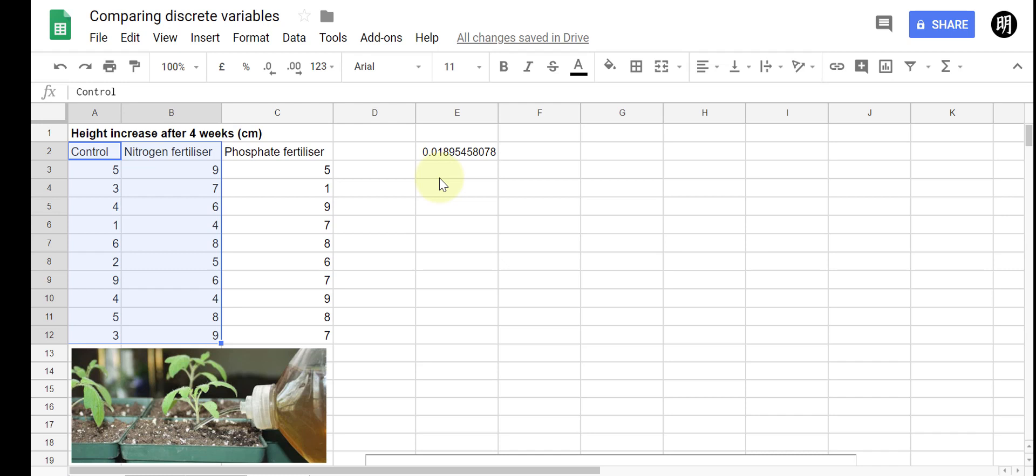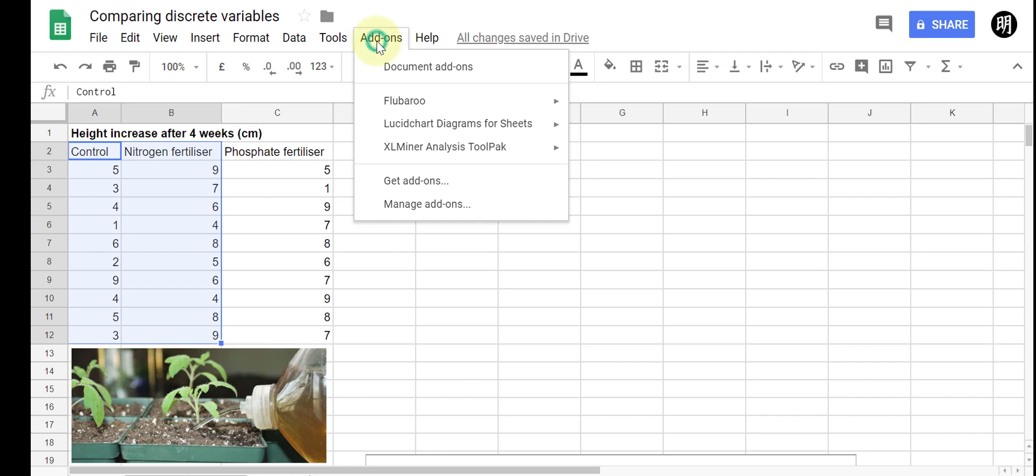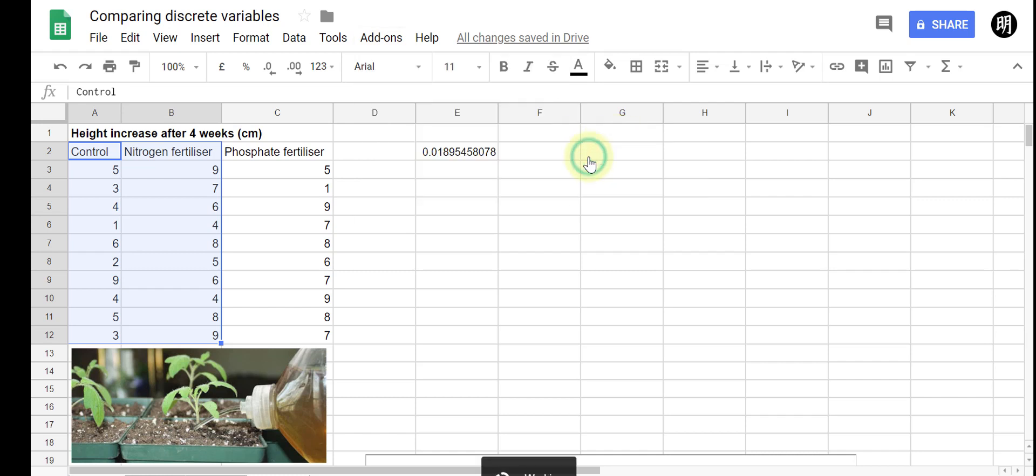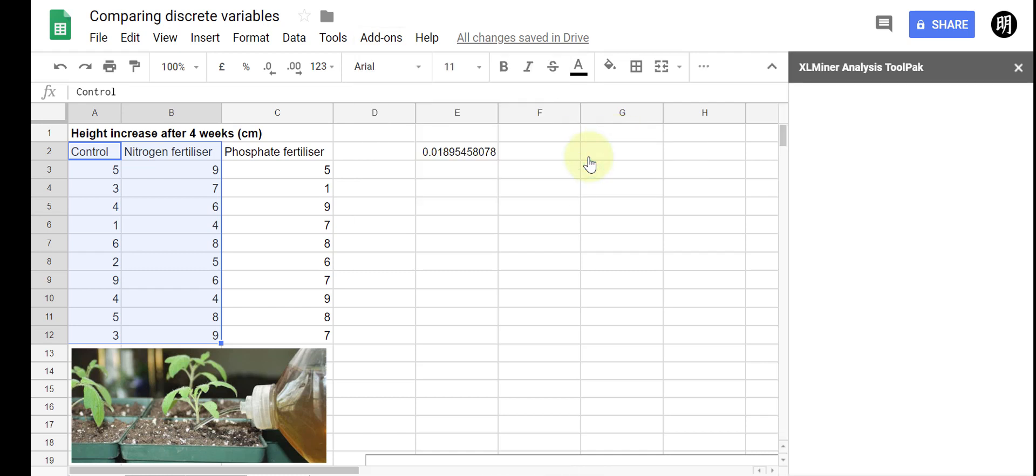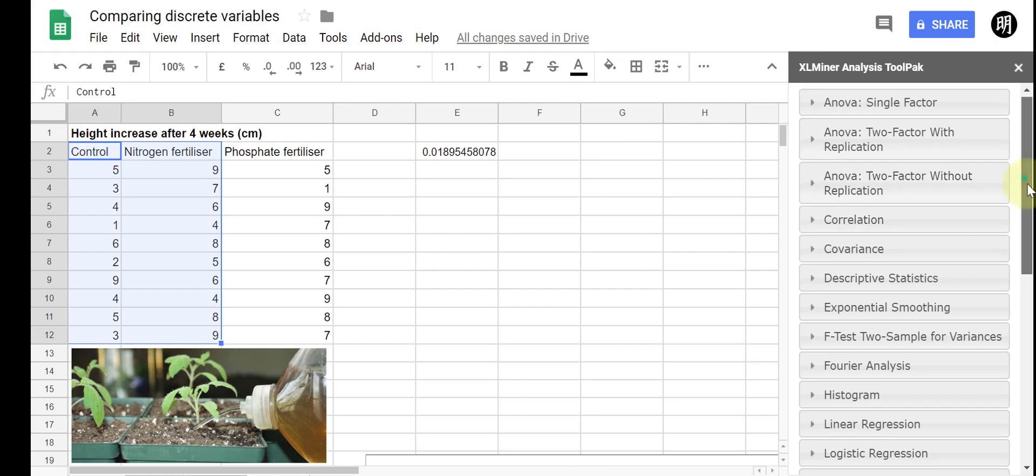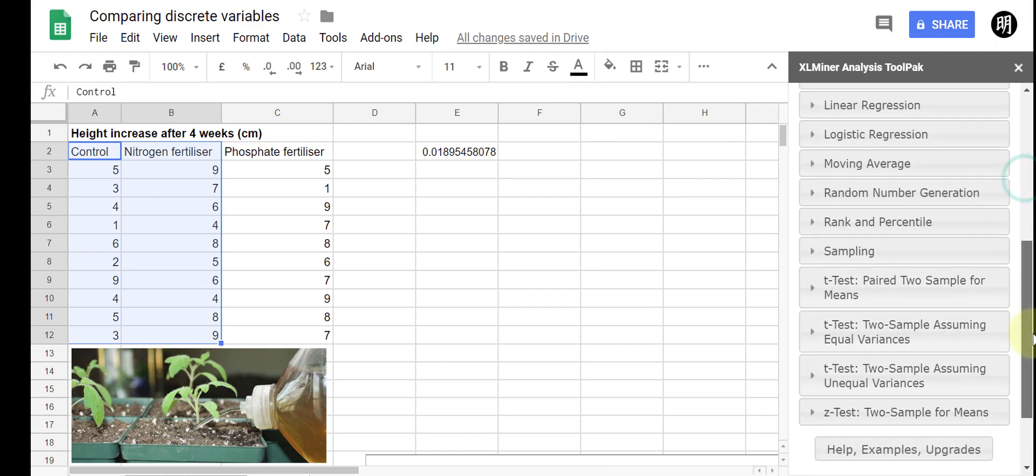Now the video sort of ends there, you can go ahead and conduct all your t-tests like this, but I'll show you a second way of doing it using that add-on that I demonstrated in the previous video. So XLM minor analysis tool pack, if you don't have that go to add-ons and just search for that.